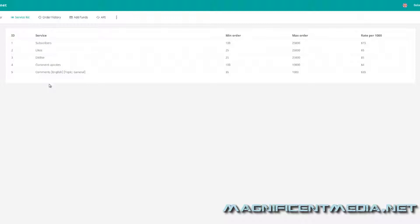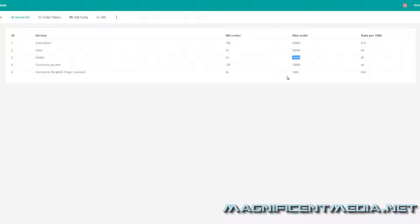They also have dislikes, so if you have any competition that you want to take out, you can wipe out the competition. They have a maximum of 25,000, so you could literally throw 25,000 dislikes on your competitor's video and it's going to ruin their business. You can also throw 25,000 likes on your own videos and it's going to boost you to the top of the ranking.